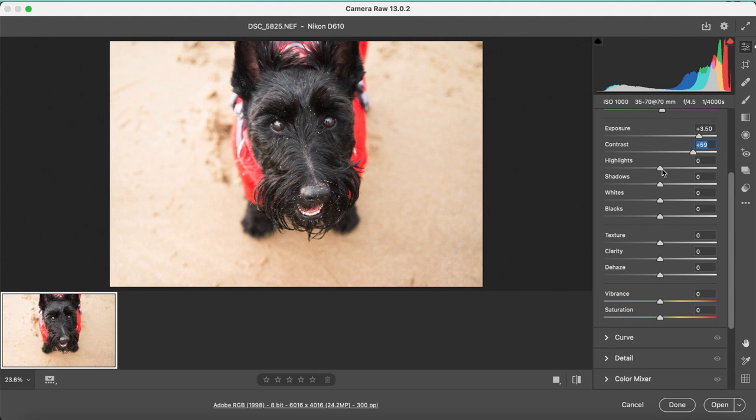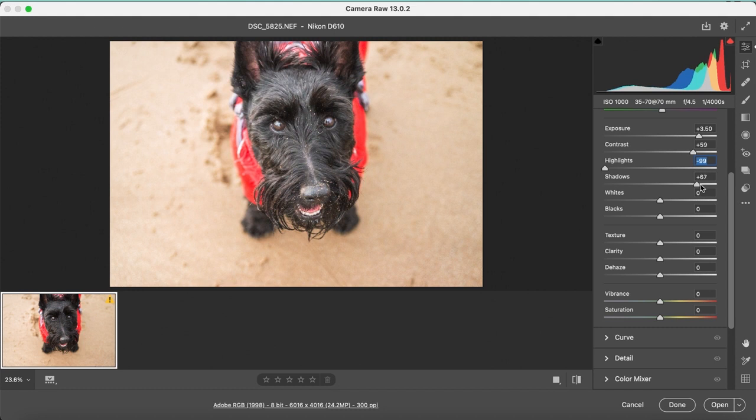When adjusting the shadows, a lot more details are exposed within the image and the dog's hair doesn't look so dark anymore.